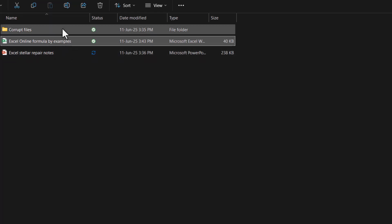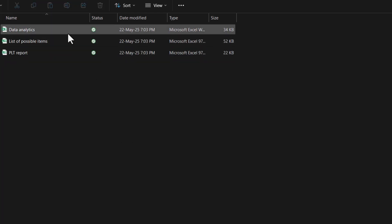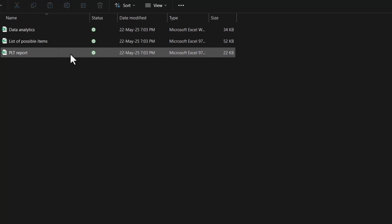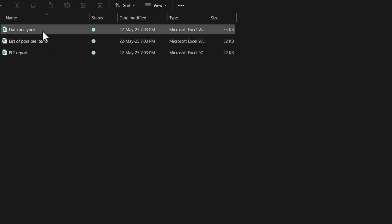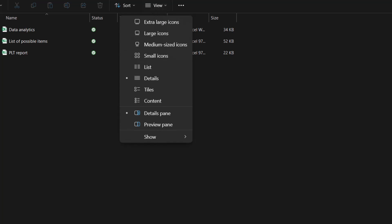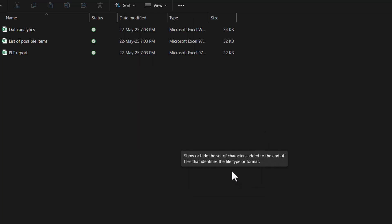If that doesn't work, then one thing we're going to do is turn on file extensions. You should always do that if you're troubleshooting these sort of things. To do that, go to the view tab in your file explorer and then choose show and choose file name extensions.